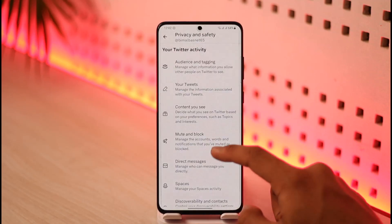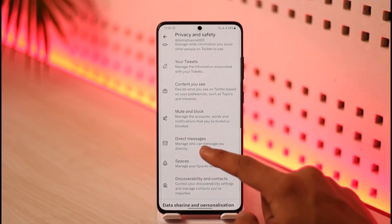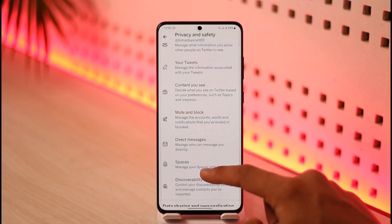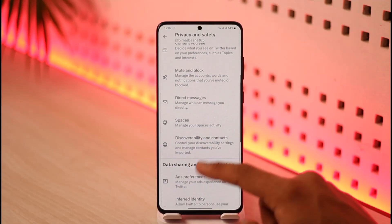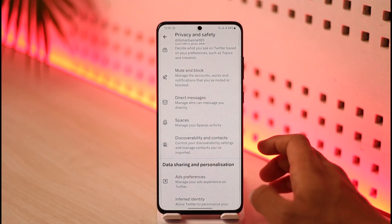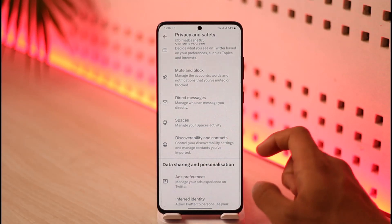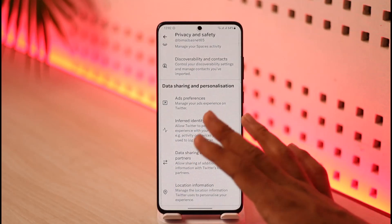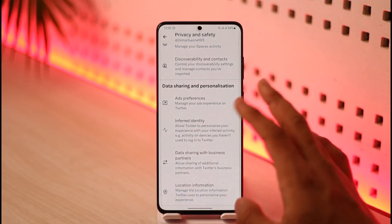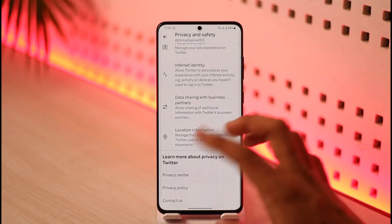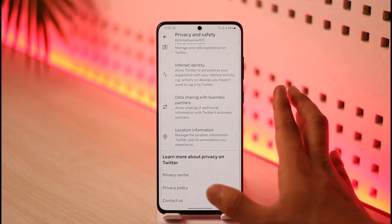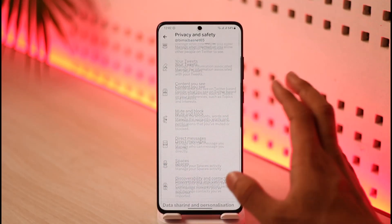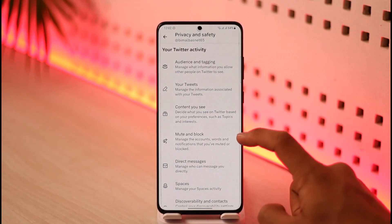You can manage your tweets and content — such as what kind of content you want to see. You can also go to Mute and Block, select Direct Message preferences like who can message you, go to Spaces, and go to Discoverability and Contacts to choose whether you want to sync your contacts to your Twitter account. There's also Ad Preferences, though ads are largely out of our control in my personal opinion.